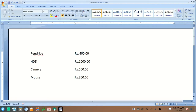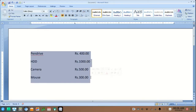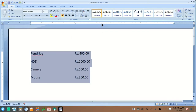Now to make the decimal points align correctly, select again all the text, and click on this icon again to bring it to the decimal tab option.